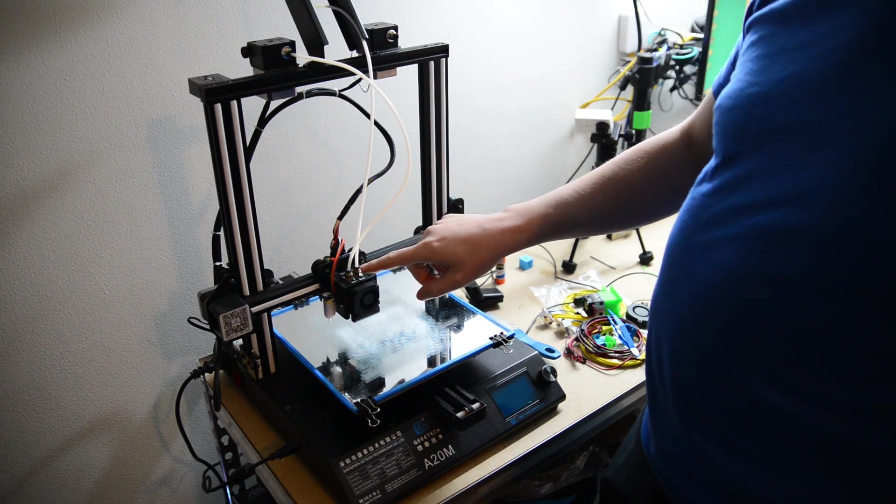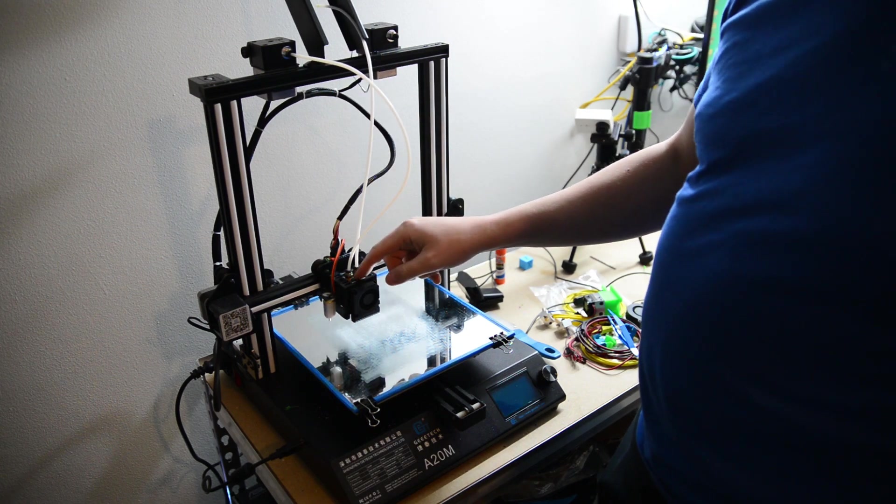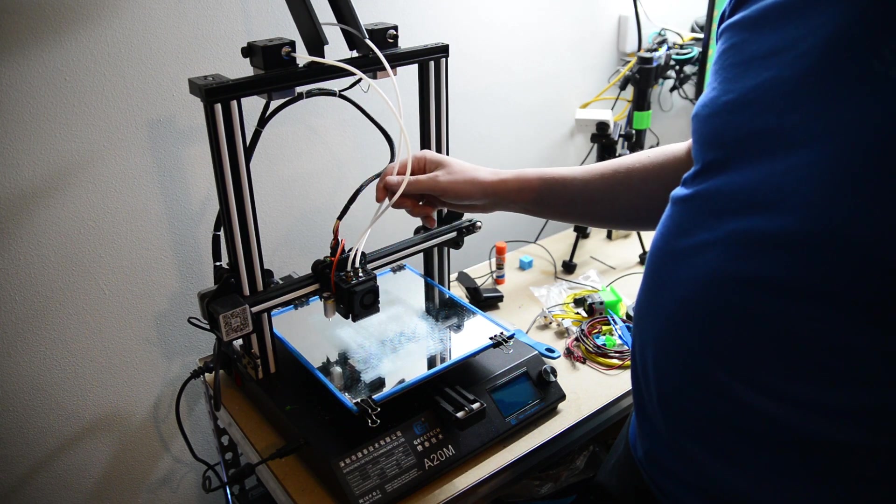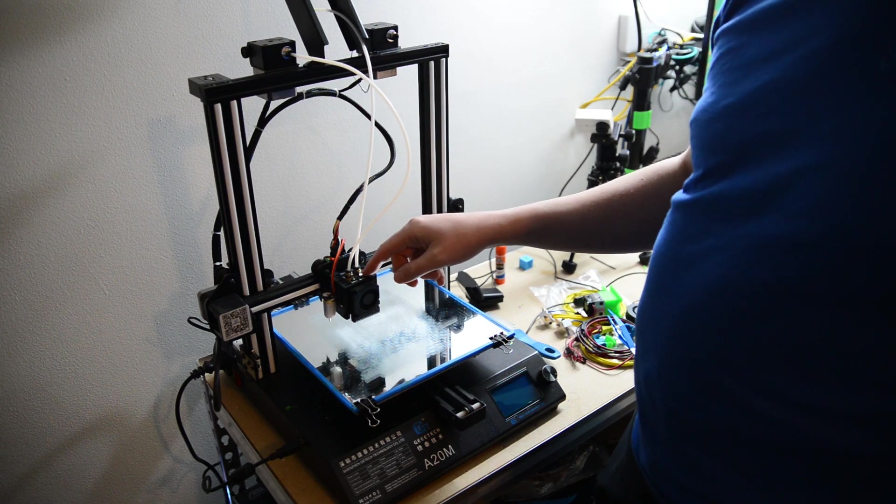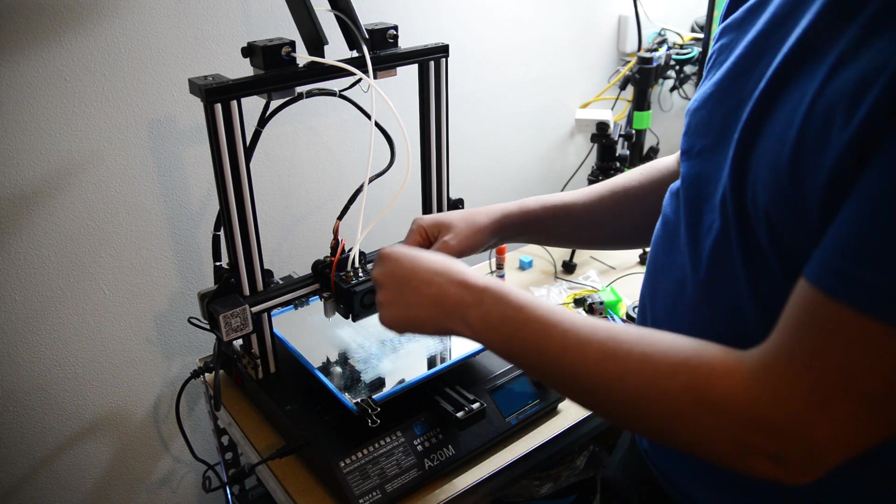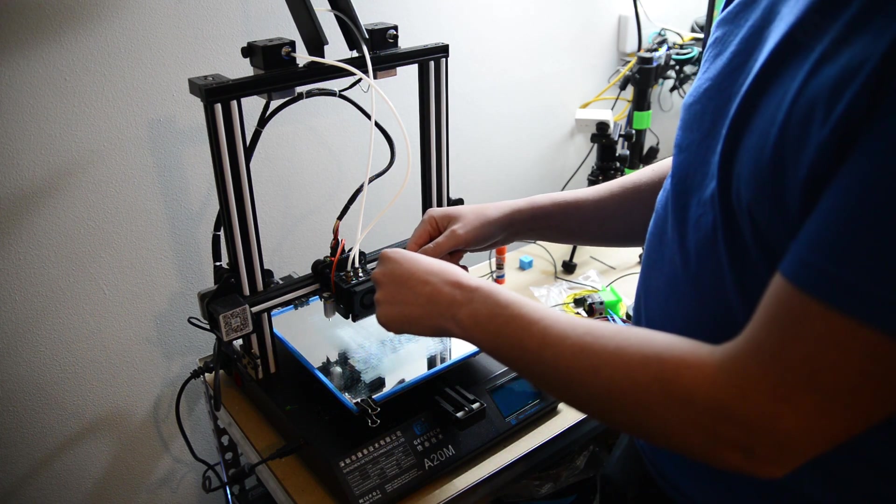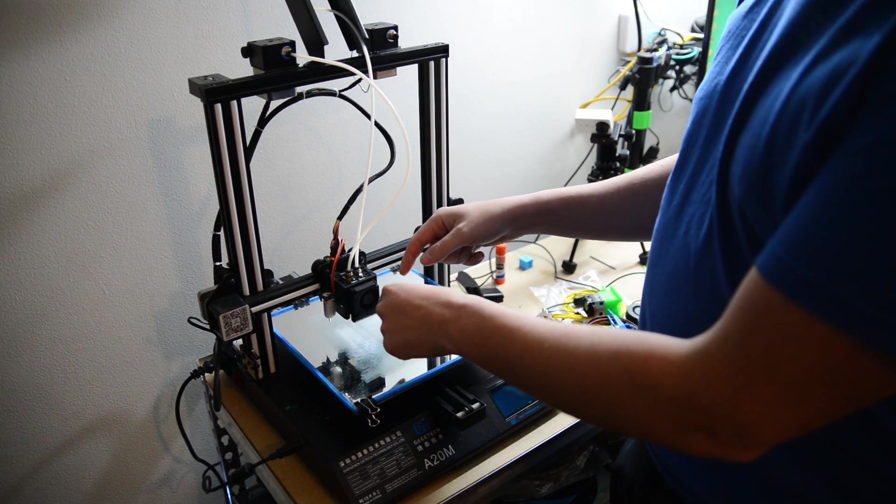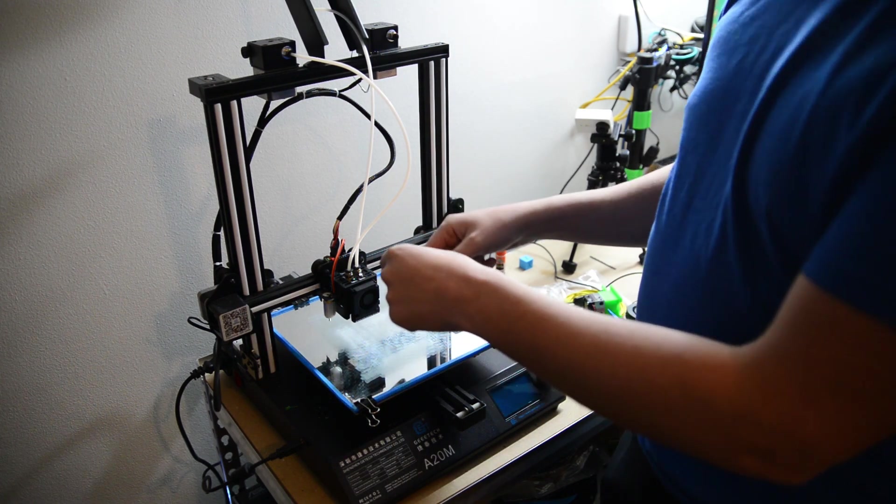And it's dual extrusion, so it'll spit out two different filaments, not at the same time. You could mix them, I guess, which would be at the same time, or you could do one or the other.